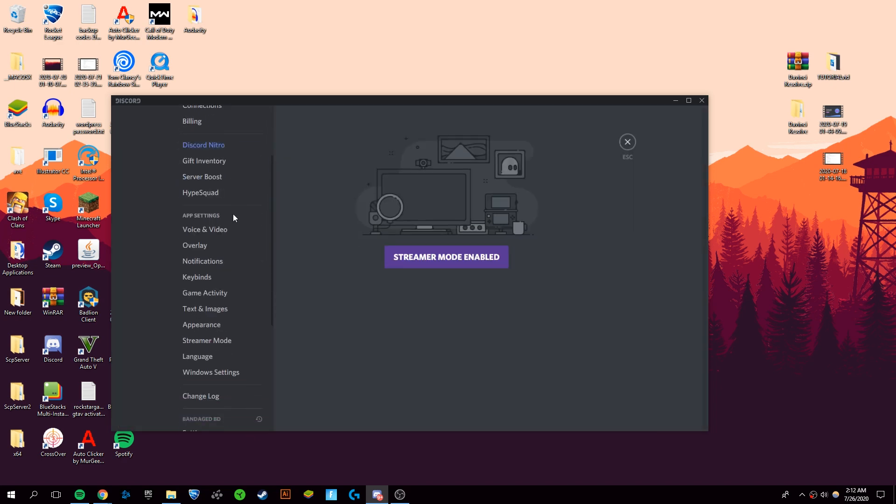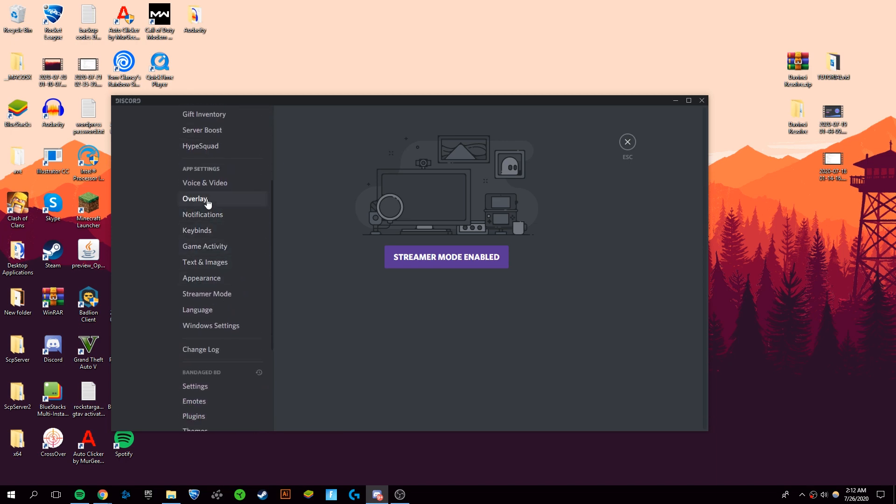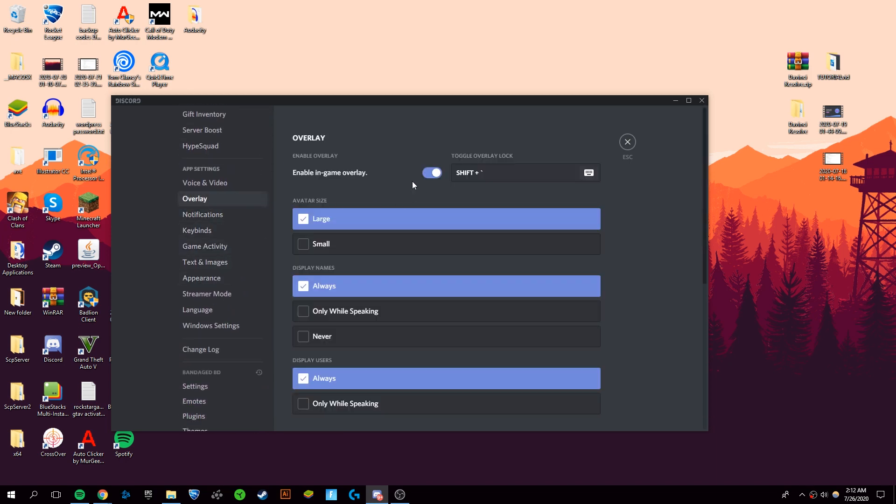To do that, the first thing you're going to want to do is open your settings on Discord and go to Overlay. Once you're in here,